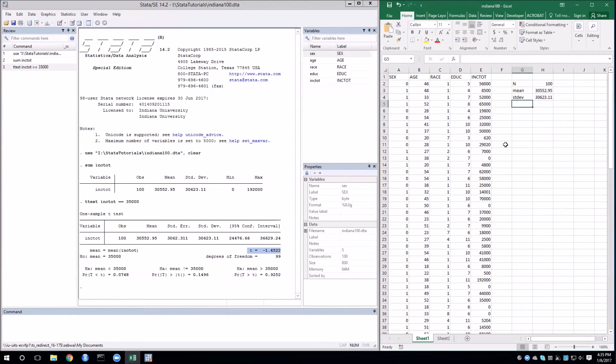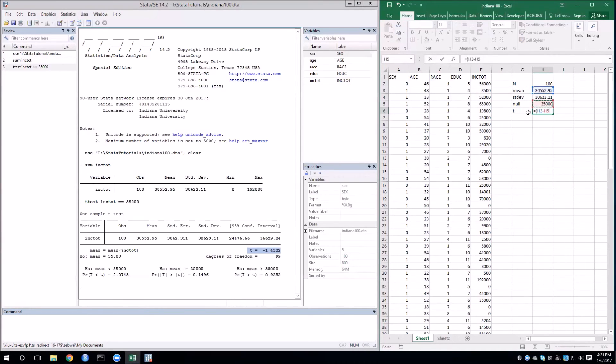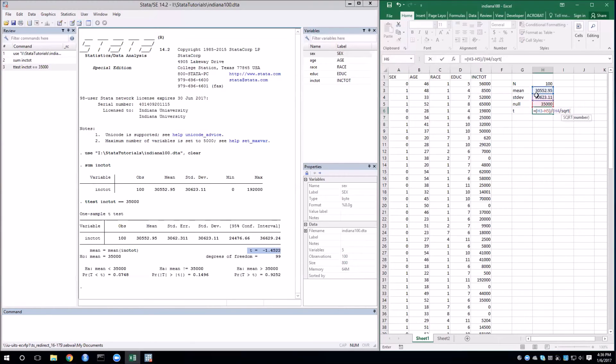We'll write down our null hypothesis again of 35,000. And now we're ready to construct the t-statistic. For the numerator, the difference in the sample mean and the null. The standard deviation divided by square root of n. And we get the same thing.